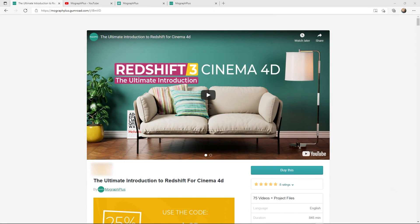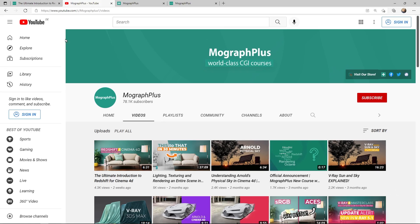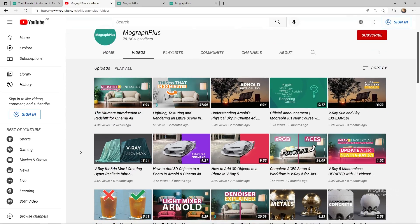This video is a free sample from our course, The Ultimate Introduction to Redshift for Cinema 4D. It's a massive 14 plus hours course in which we explore all the aspects of Redshift for Cinema 4D thoroughly. Make sure to check it out, the link is in the description. Also be sure to subscribe and ring the bell to get notified about our latest videos.